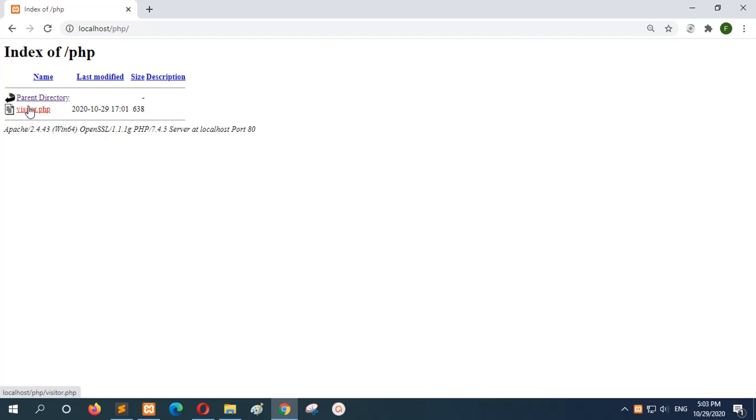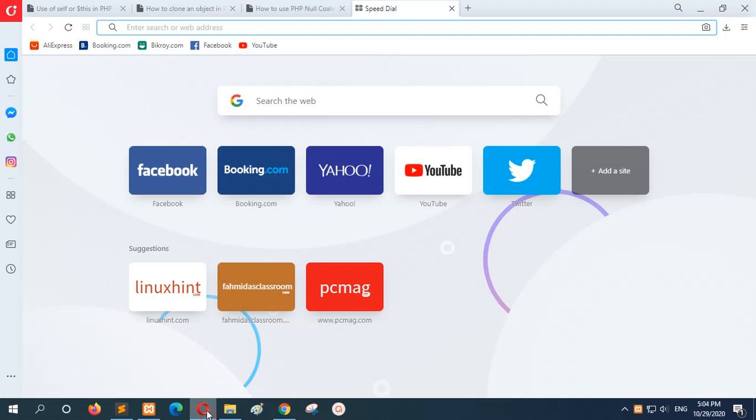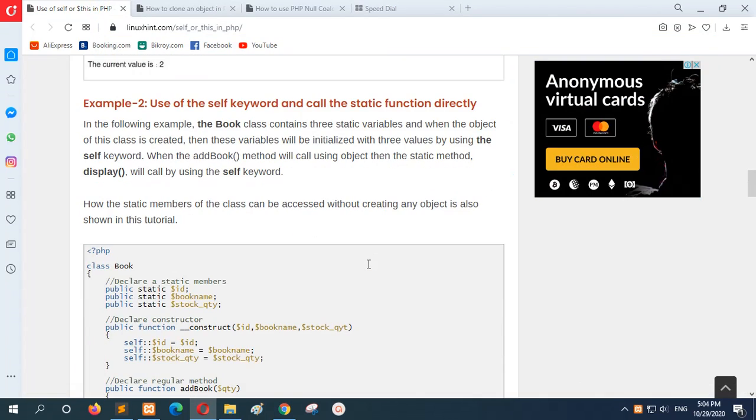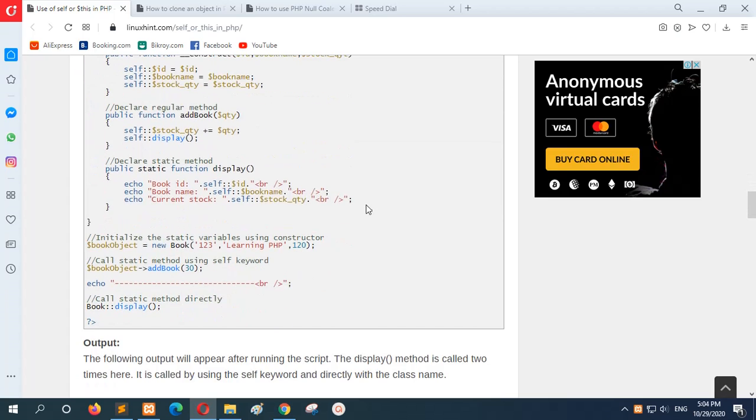This is the class visitor.php and you can see the initial value is 1, and after calling the static function the value is 2. This is a very simple use of the self keyword in object-oriented PHP. Now I will go to the next example.